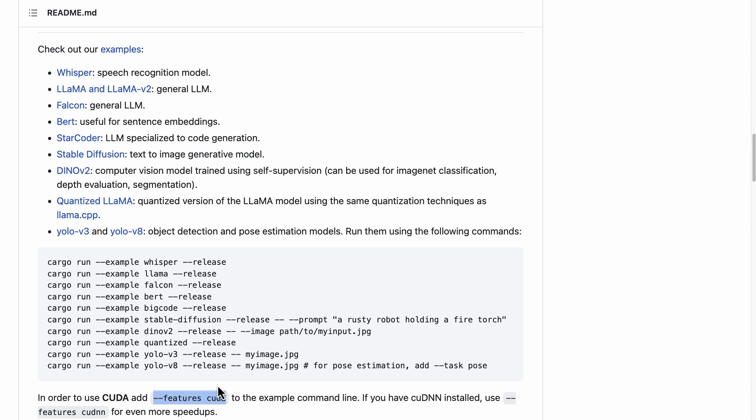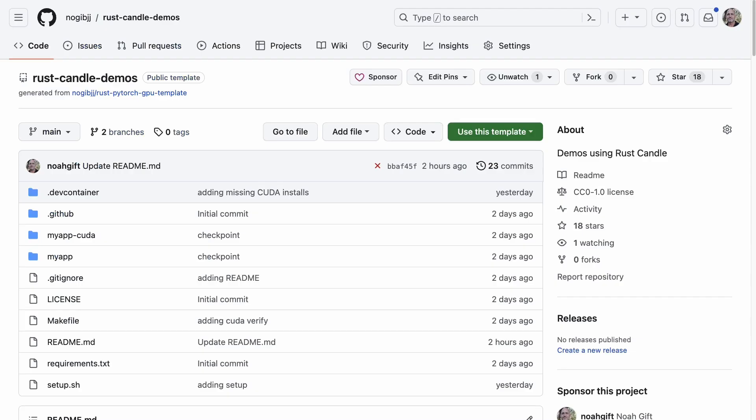Fortunately with GitHub Codespaces you can actually get access to a GPU. Let's go ahead and take a look at how this is accomplished.